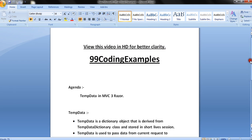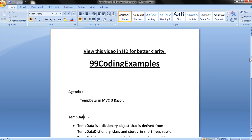TempData works like ViewData and ViewBag and helps to pass data from controller to view. Unlike ViewBag and ViewData, TempData maintains or persists data until the next request. If redirection occurs or a controller is called subsequently, TempData maintains the data for the second request as well, but ViewData and ViewBag don't persist. This is the advantage of TempData — it persists data for the subsequent request. We're going to see how TempData helps in sending data, how data persists in redirection, and how it doesn't persist beyond that.